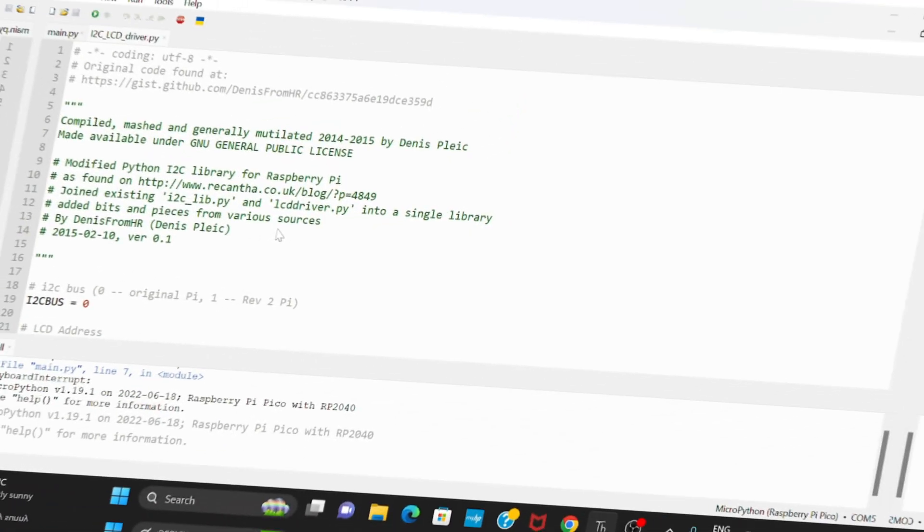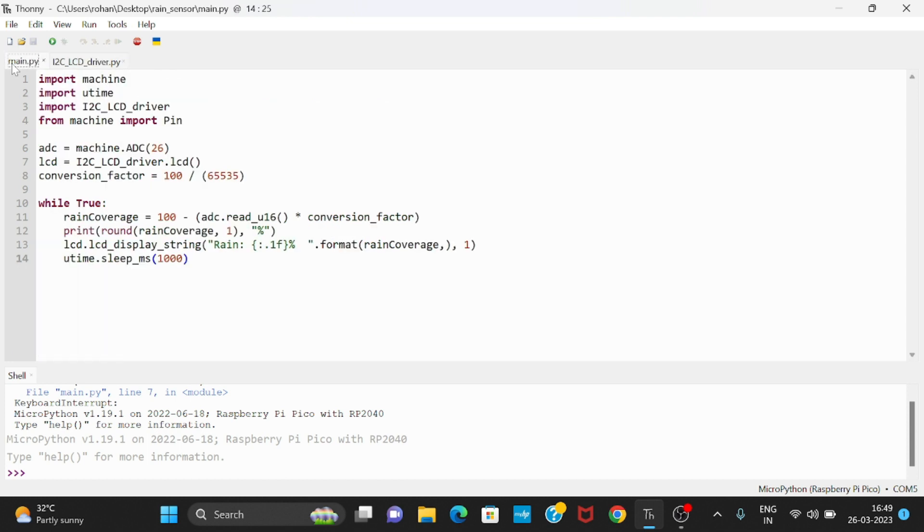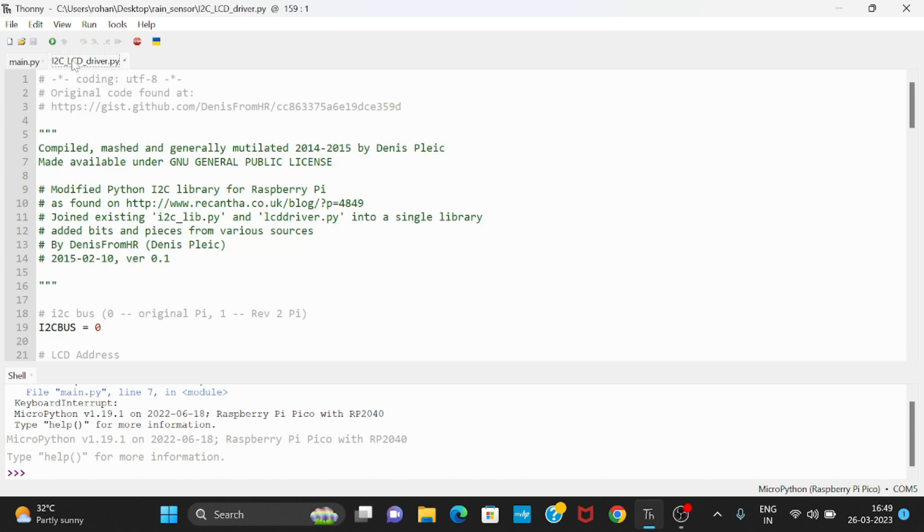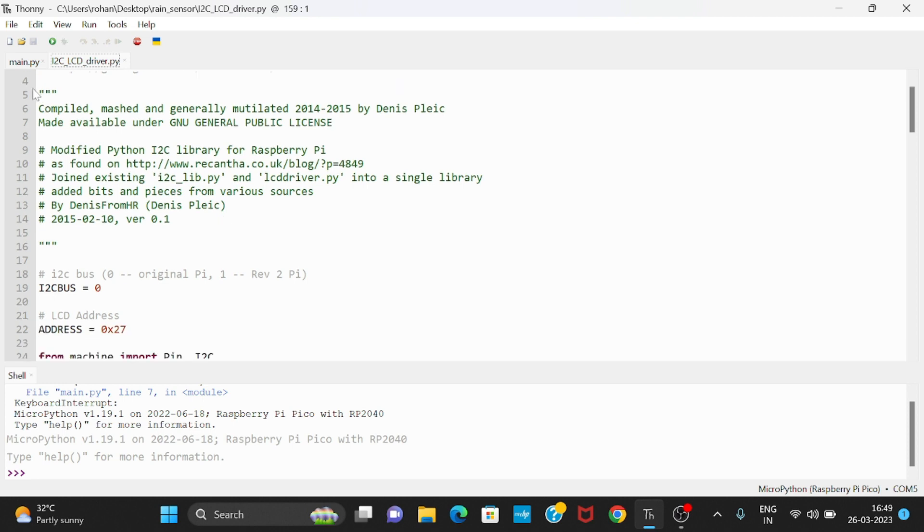Now coming to the coding section. Basically we require two files for this project. First of all we need this I2C LCD driver.py file, and second one is the main.py file. This I2C LCD driver is basically for displaying my value on the LCD display.